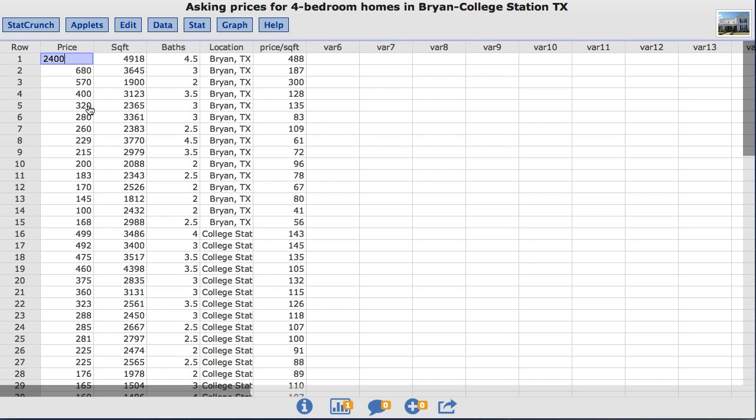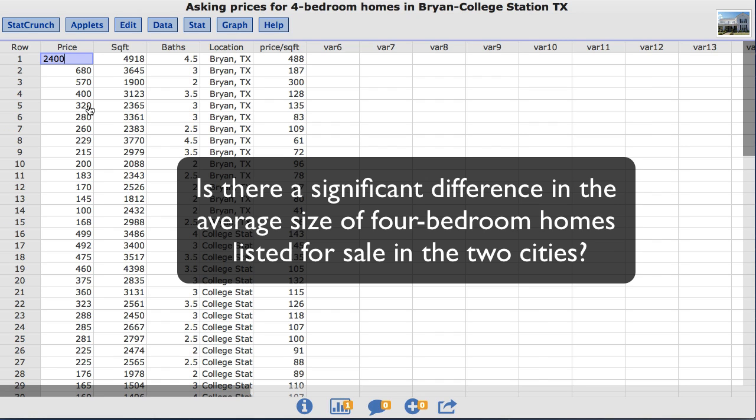For this video the statistical question I'm going to test is, is there a significant difference in the average size of four bedroom homes listed for sale in the two cities?